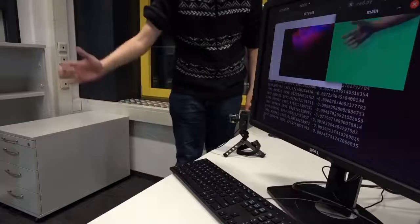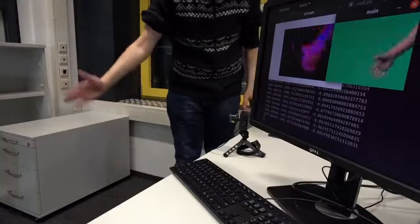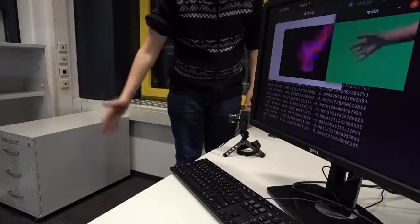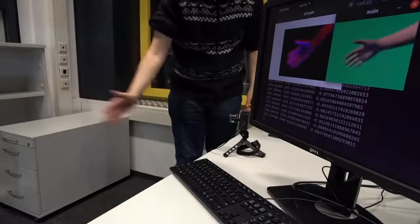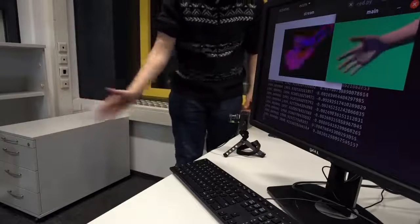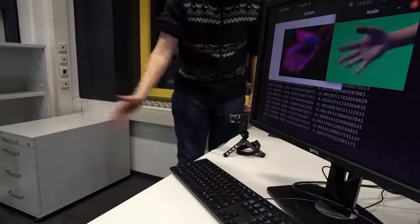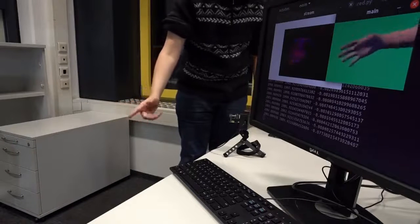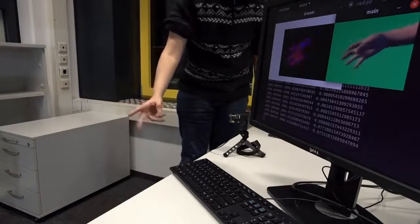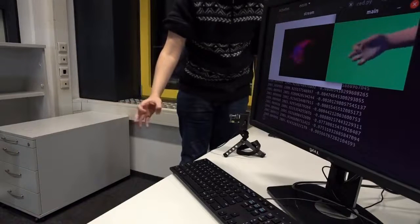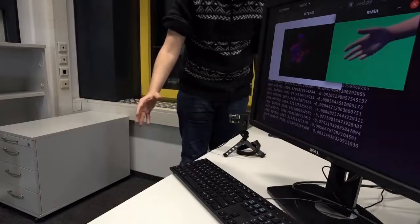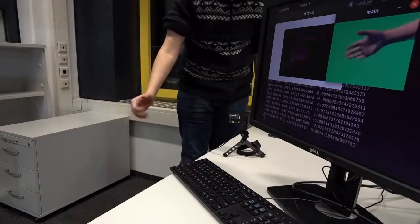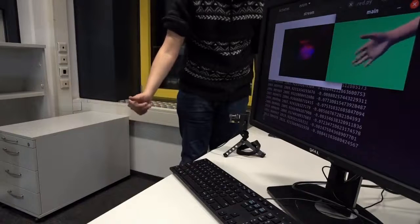We present Event Hands, the first method for 3D hand tracking from a single monocular event camera. Compared to conventional RGB cameras, which record synchronous absolute brightness images, event cameras react on brightness changes on the pixel level and report them asynchronously.